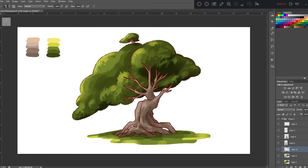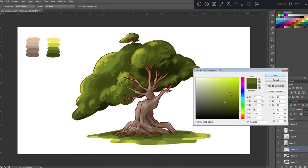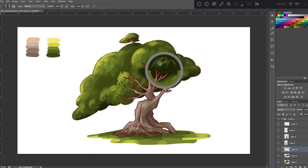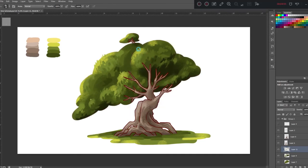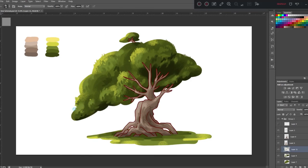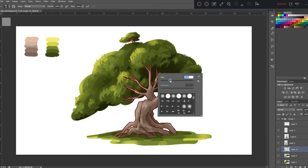If you have done well in the shading process before, it'll be easy to understand how to draw details. Because drawing details is like finding a lot of mid tone.